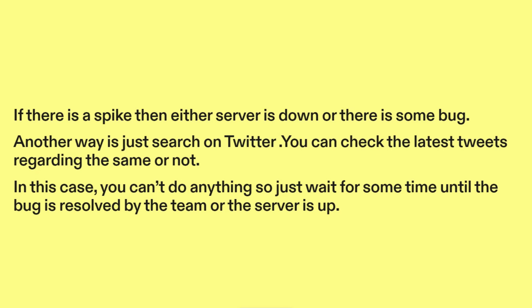Another way is to search on Twitter and check the latest tweets regarding the issue. In this case, you can't do anything, so just wait for some time until the bug is resolved by the team or the server is back up.